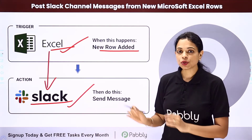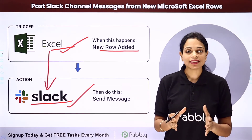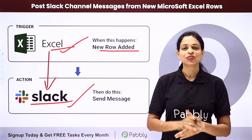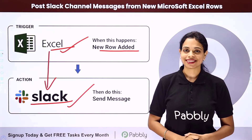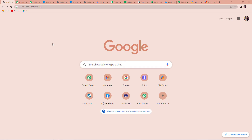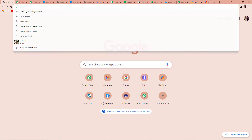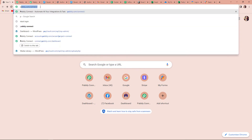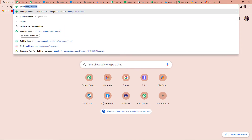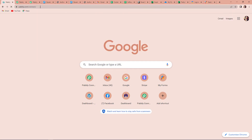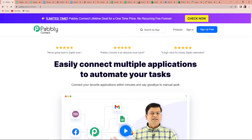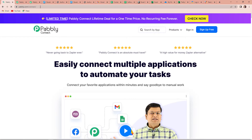How can you do this yourself? To understand this, let me take you to my screen. Let's begin with the process. First, we have to type the URL pabbly.com/connect and as we click on enter, it will take us to the landing page of this software.